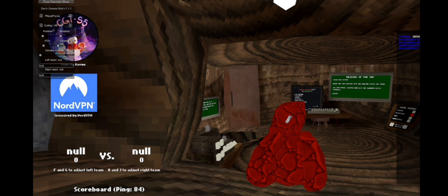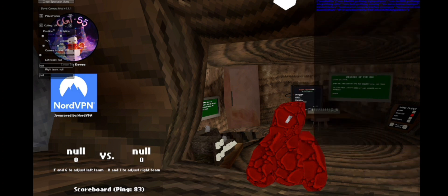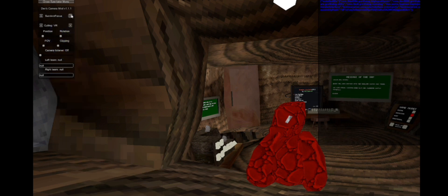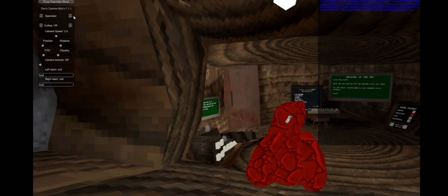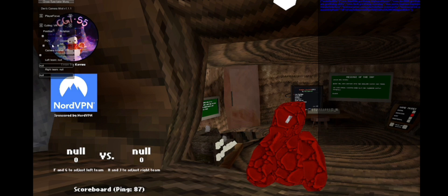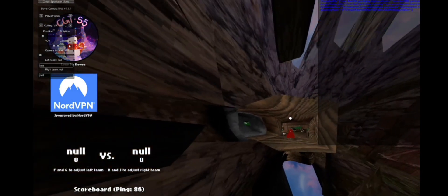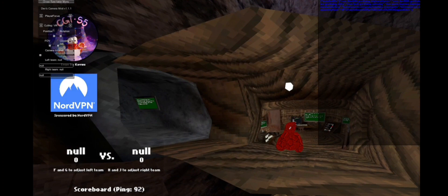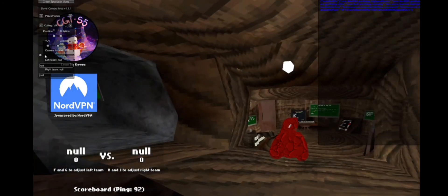This is the camera mod. This is the free one — the North VPN one — so this is the official one. I should be able to use the free camera in this one. I think you can adjust FOV, position, and camera listener.